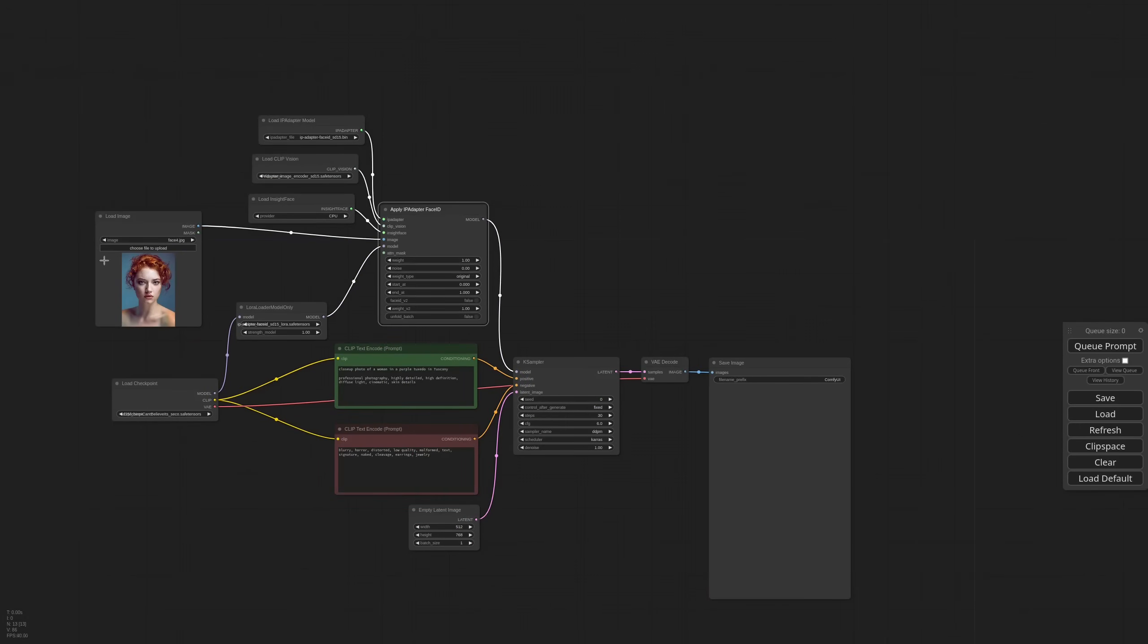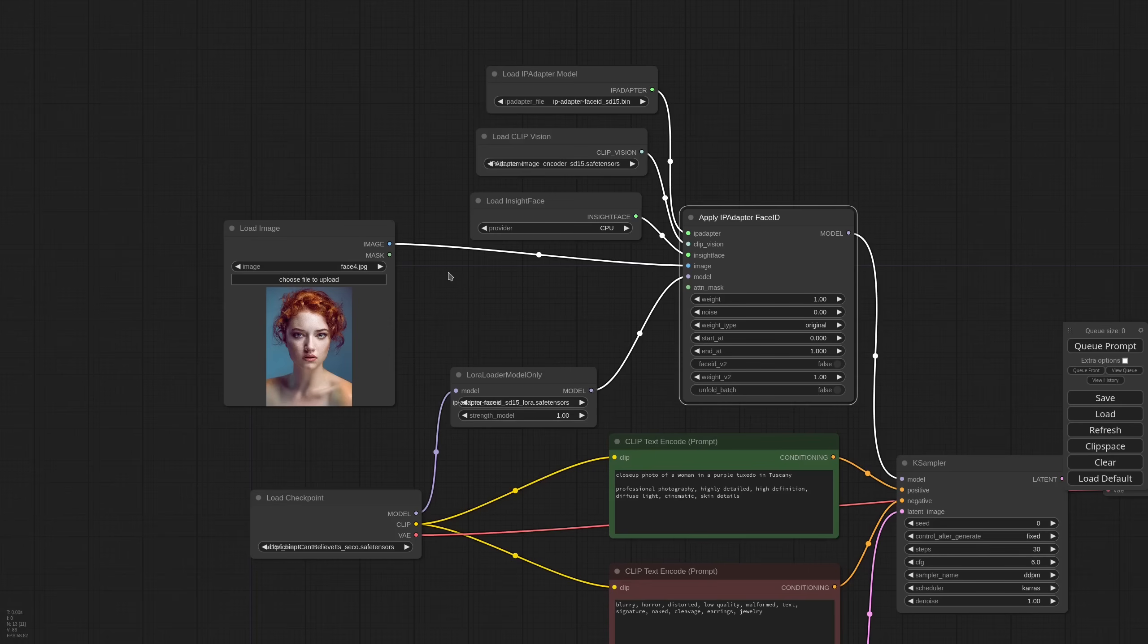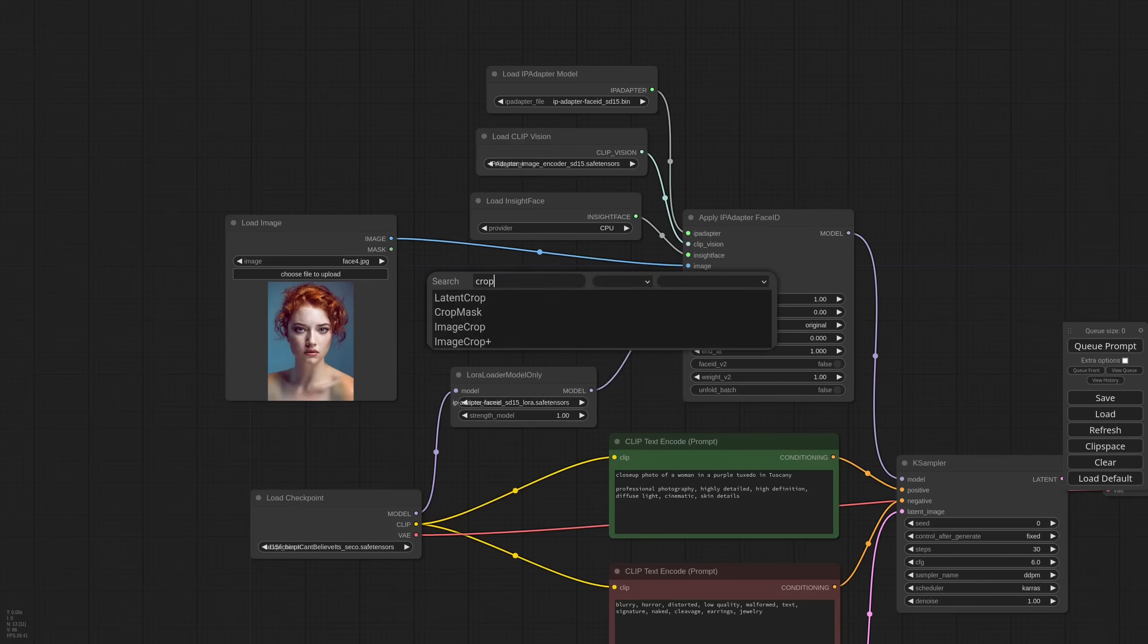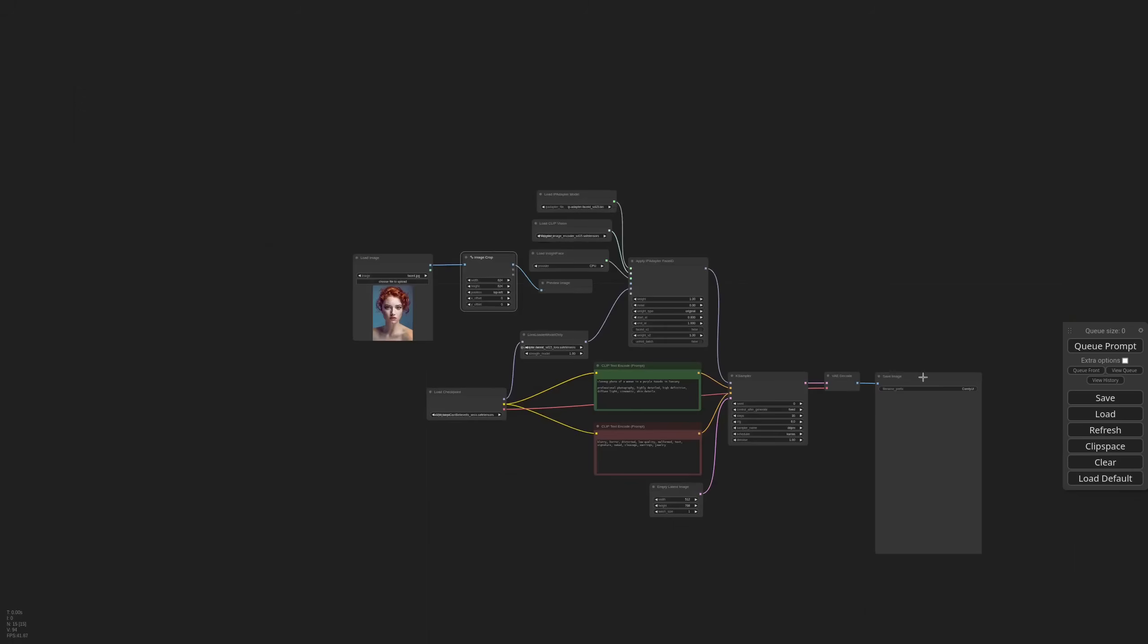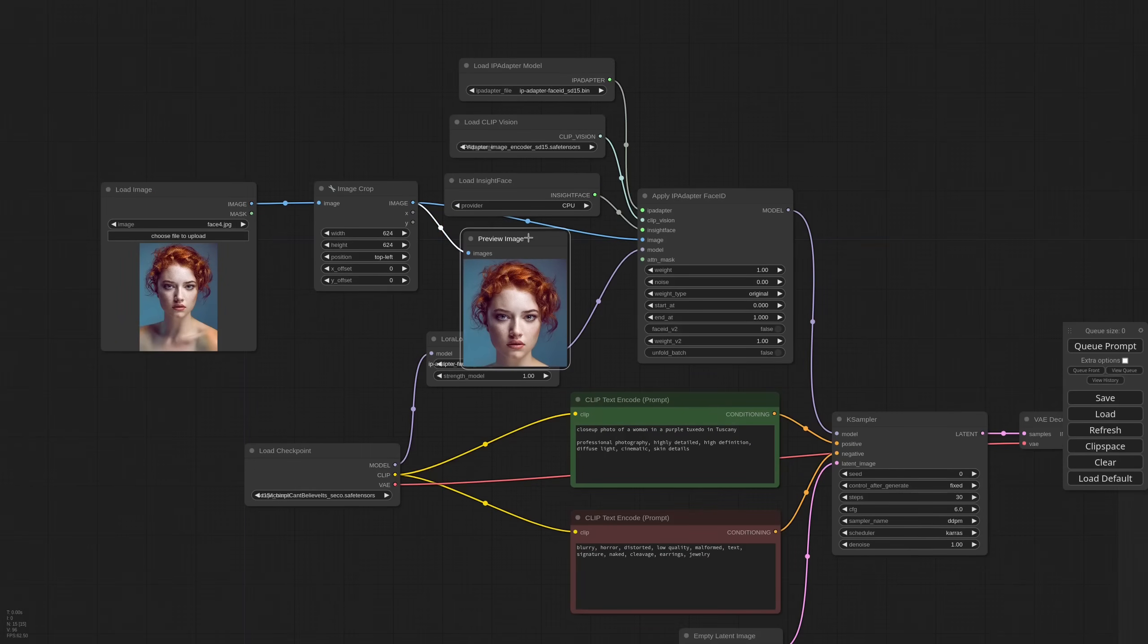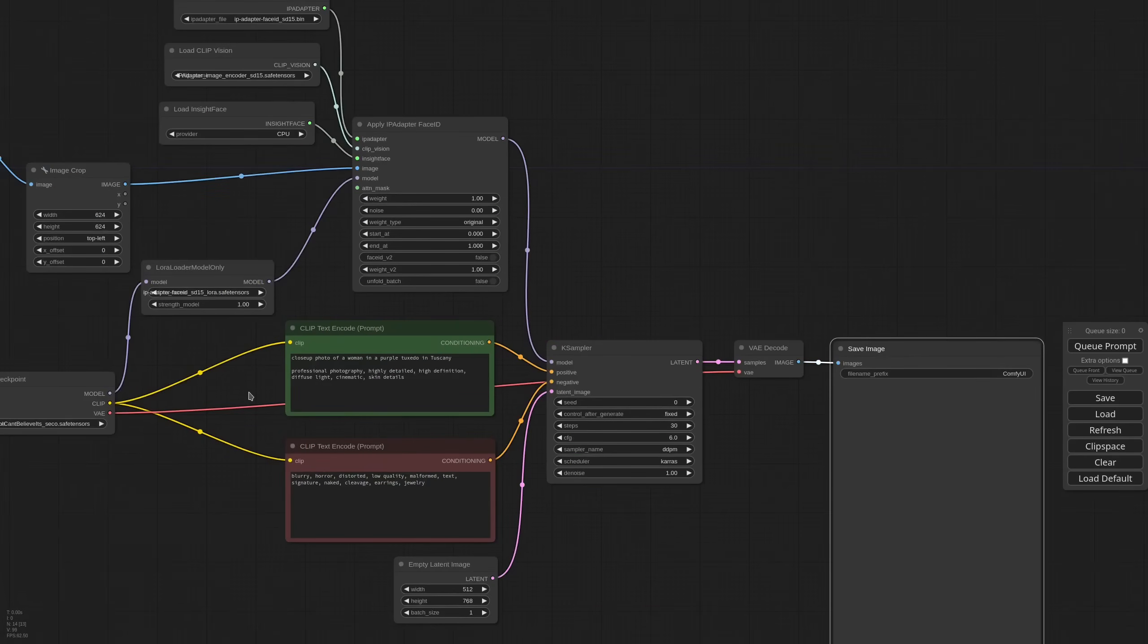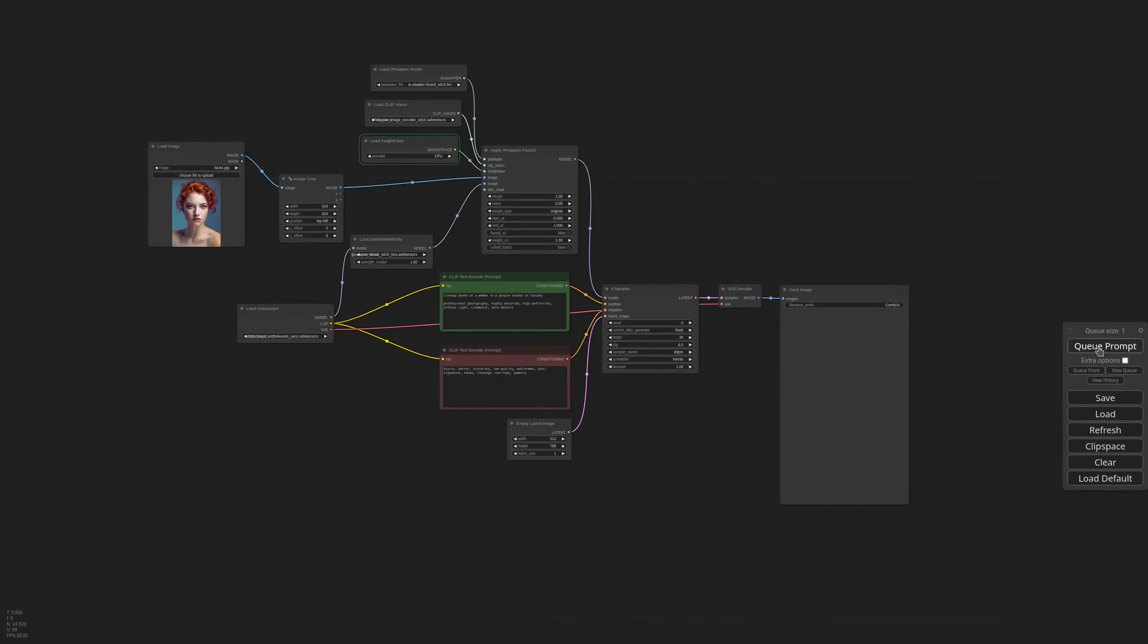InsightFace doesn't need the face to be cropped really close to the frame, so this picture would actually work, but it is always a good idea to crop the image better. So I'm adding a crop node. This should be fine, so I'm connecting it to the IPAdapter. I have a very simple positive prompt: close-up photo of a woman in a purple tuxedo in Tuscany. And let's see how it goes.